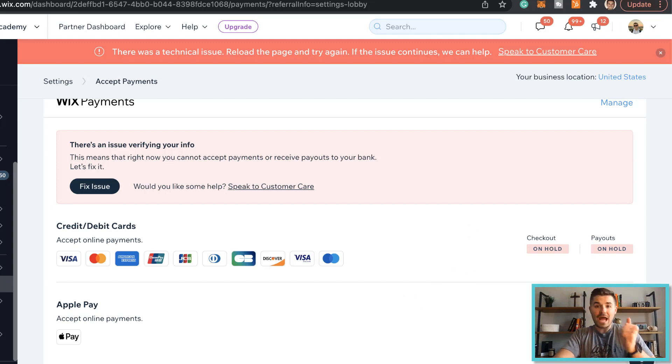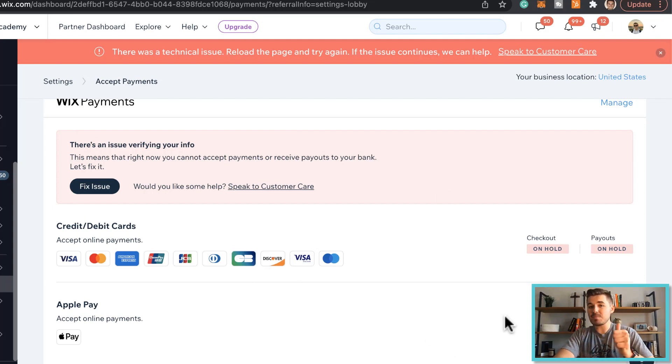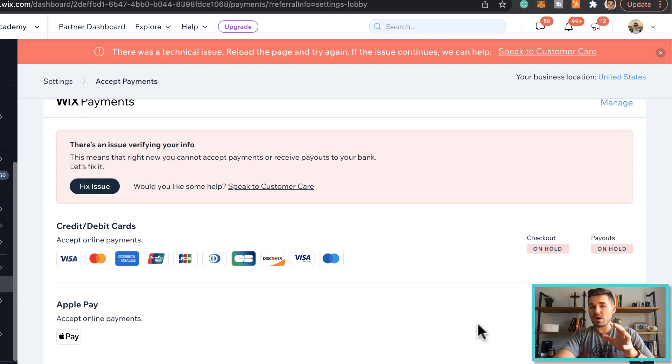You only have to make sure you get Wix payments set up, verified, get your business information done, and then press accept on Apple Pay. Give it a few minutes, let it verify the information, and then you're good to go.